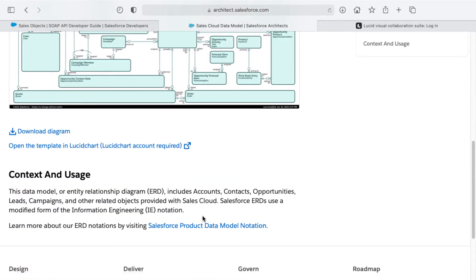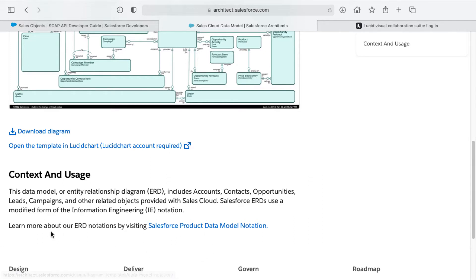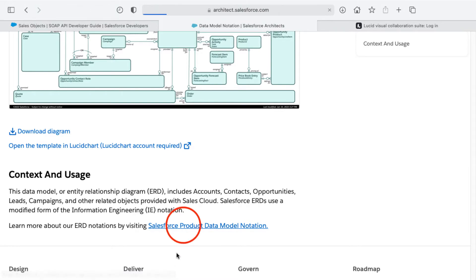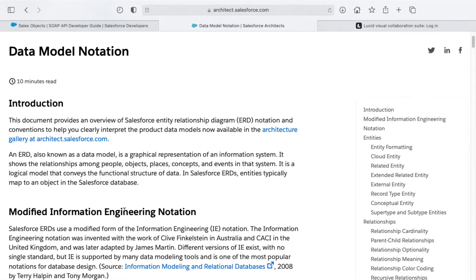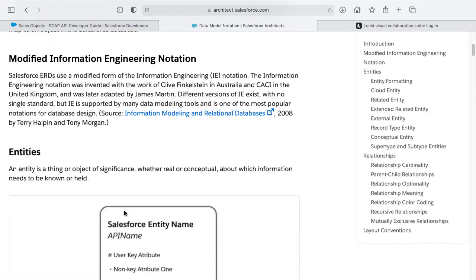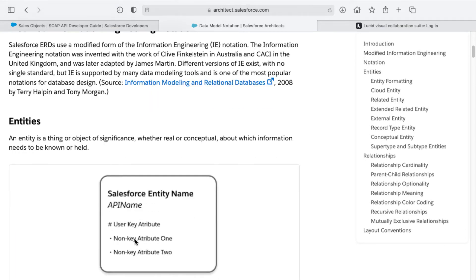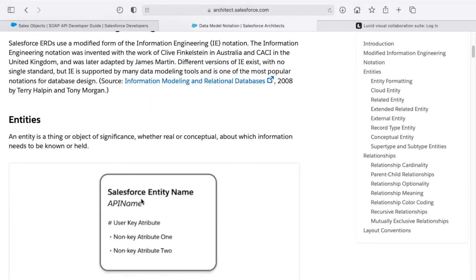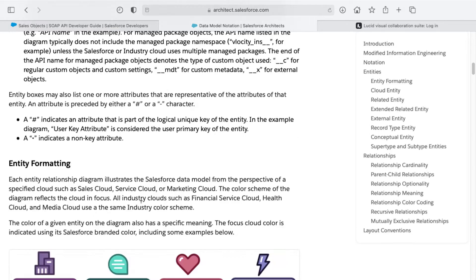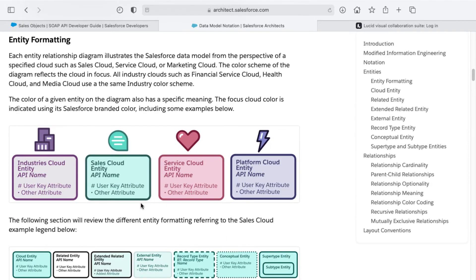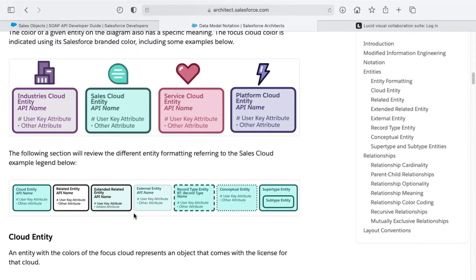There's also a link for learning more about ERD notations by visiting the Salesforce product data model notation. If you don't have much experience with ERDs, this will take you through the process of learning the different entities and what all of this means in these diagrams - it really spells it out. It's about a 10 minute completion time.